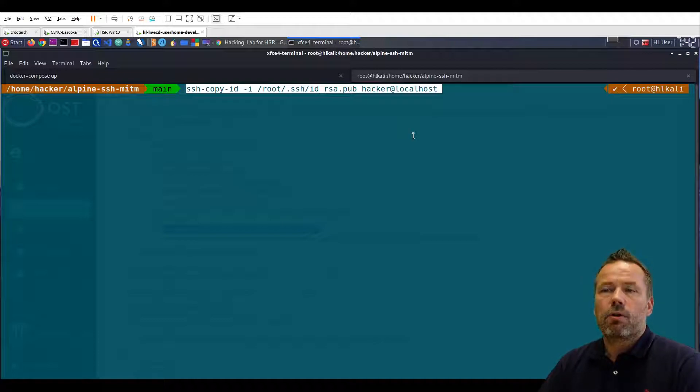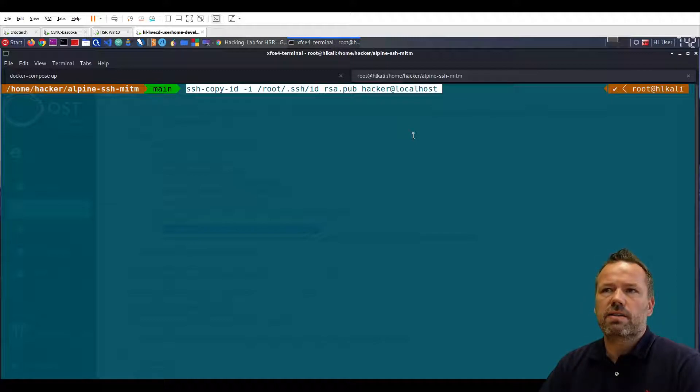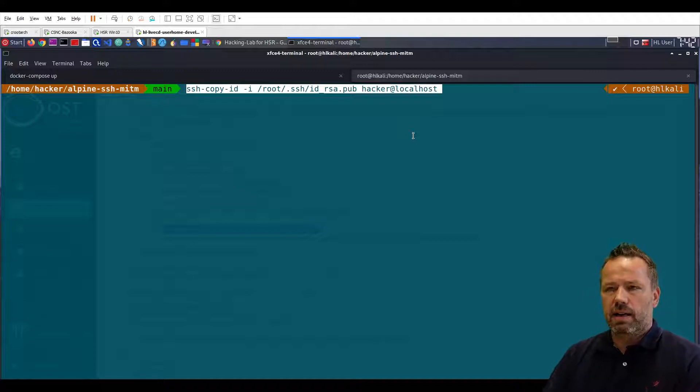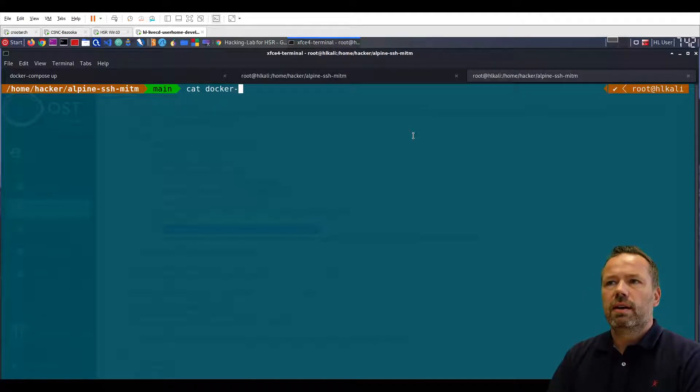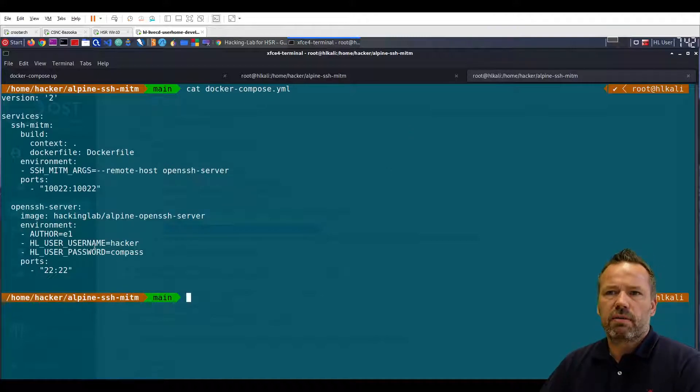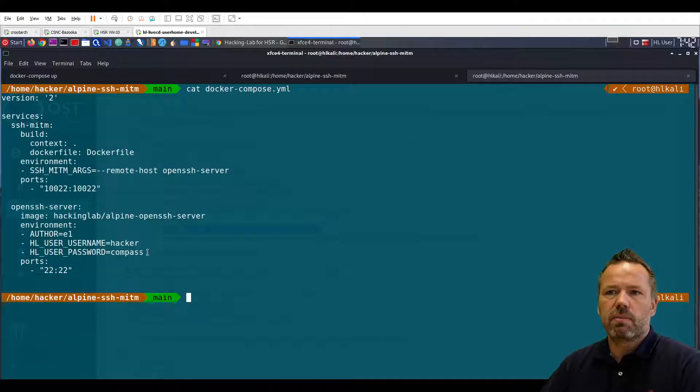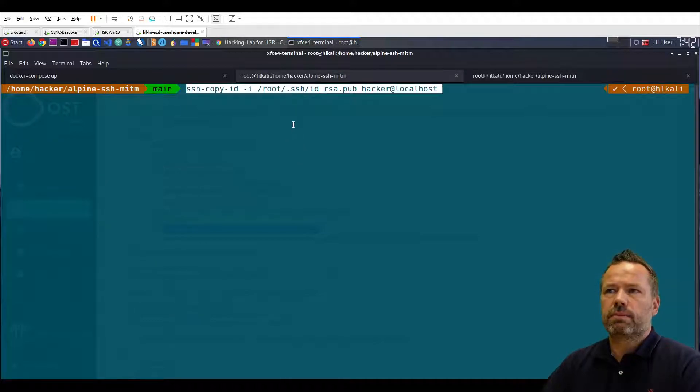Of course you can only use this methodology if you have access to the server. In this case it's username password based. As you can see in the docker compose file, a username password is being given by these environment variables. Hacker is the username, compass is the password. So let me run the script.